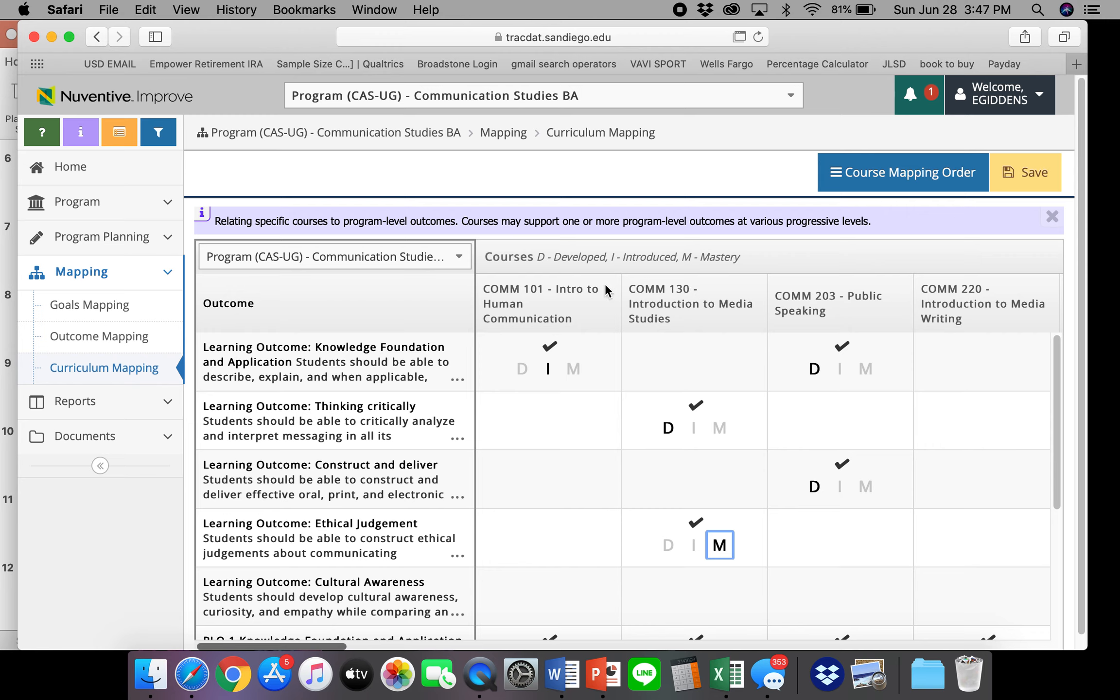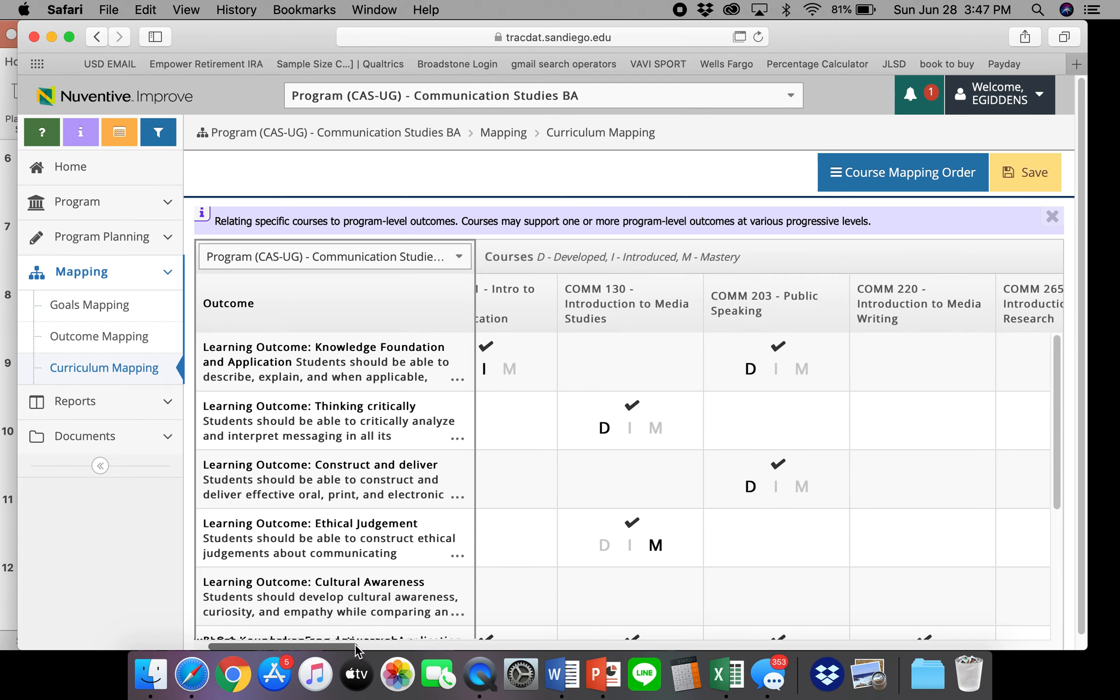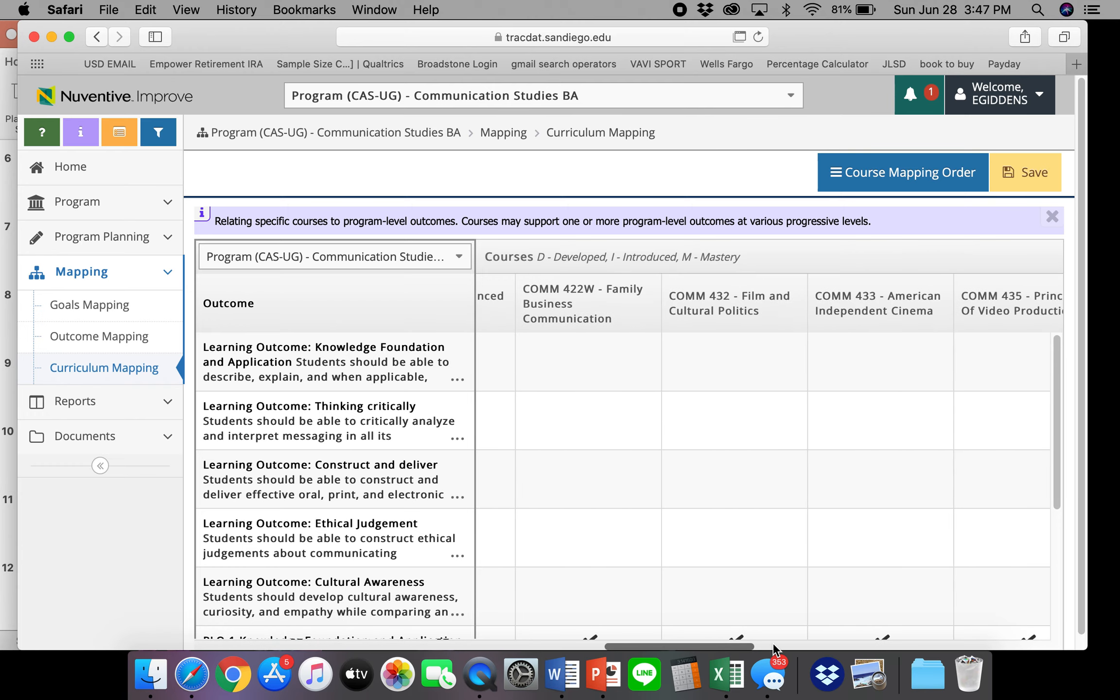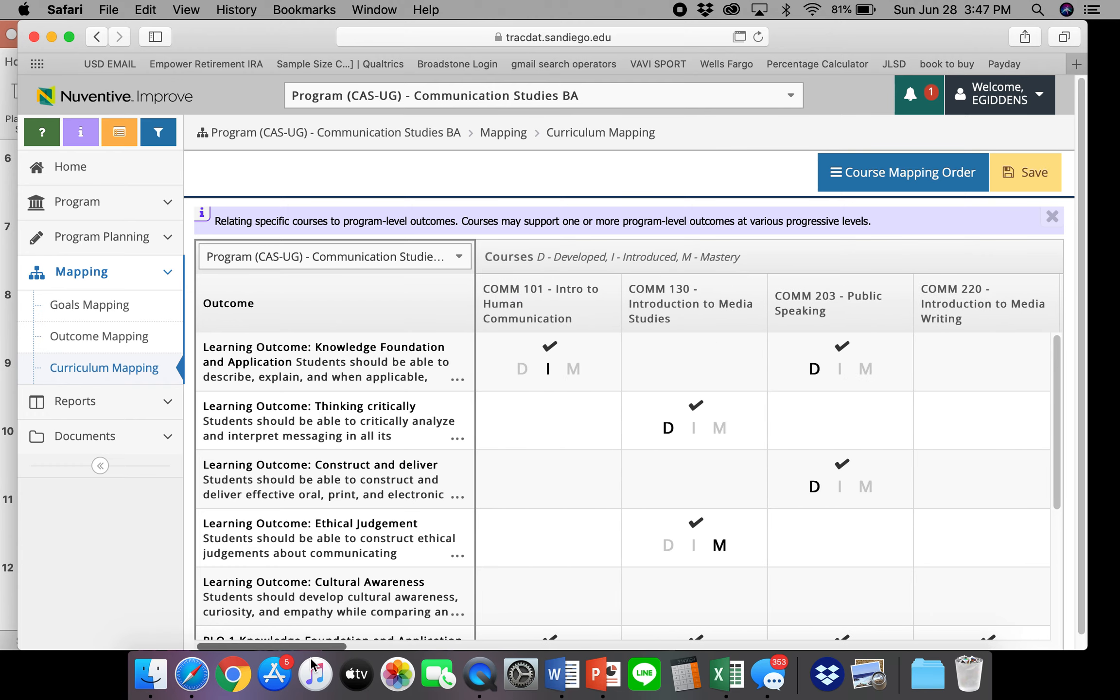And if the courses are not listed here, the IESI department can upload them for you. So let's go ahead and click save.